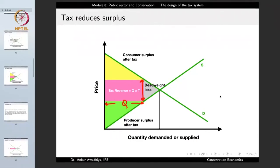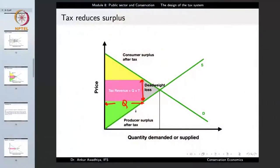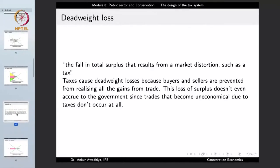The question for the government is: if we are taking taxes from the people to work for them, and in this process we are also reducing their surplus which is their welfare, then how do we decide how much money to take from the people? This becomes an important question because any maximization of tax revenue can only happen by incurring deadweight losses. So the important question for the government is: how do we increase the tax revenue while keeping the deadweight loss to a minimum? Taxes cause deadweight losses because buyers and sellers are prevented from realizing all the gains from trade.